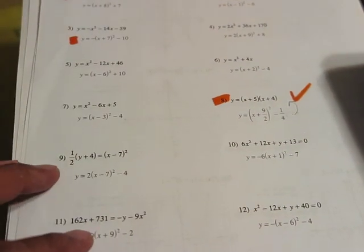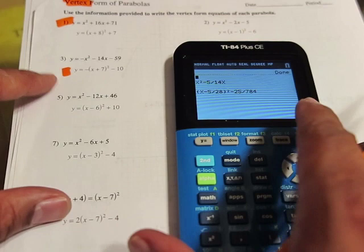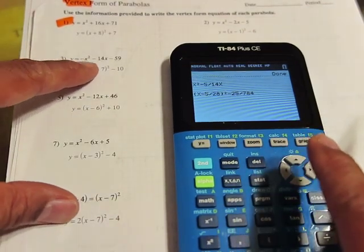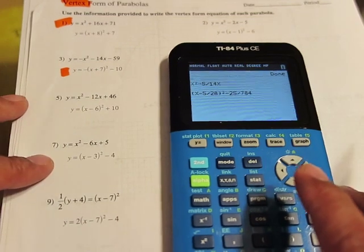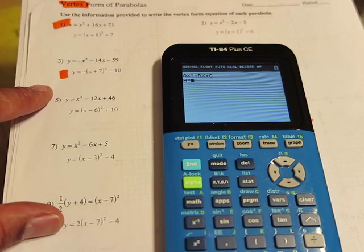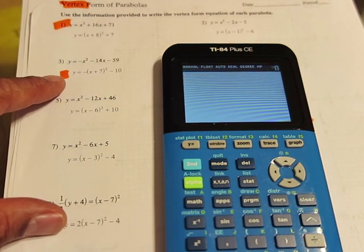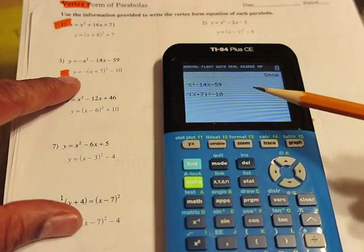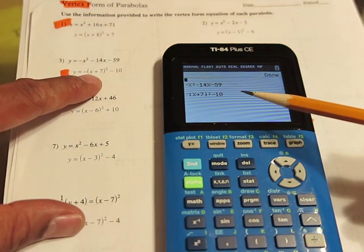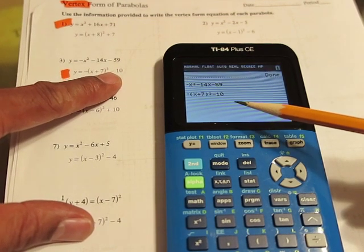I wanted to show you that I can take the standard form and put it into vertex form. The first one is negative x² − 14x − 59. Press Enter, choose Option 1: A is negative 1, B is negative 14, C is negative 59. Then I choose Option 2 for vertex form. You see it puts it into vertex form: the x-coordinate of the vertex is negative 7, and the y-coordinate is negative 10.